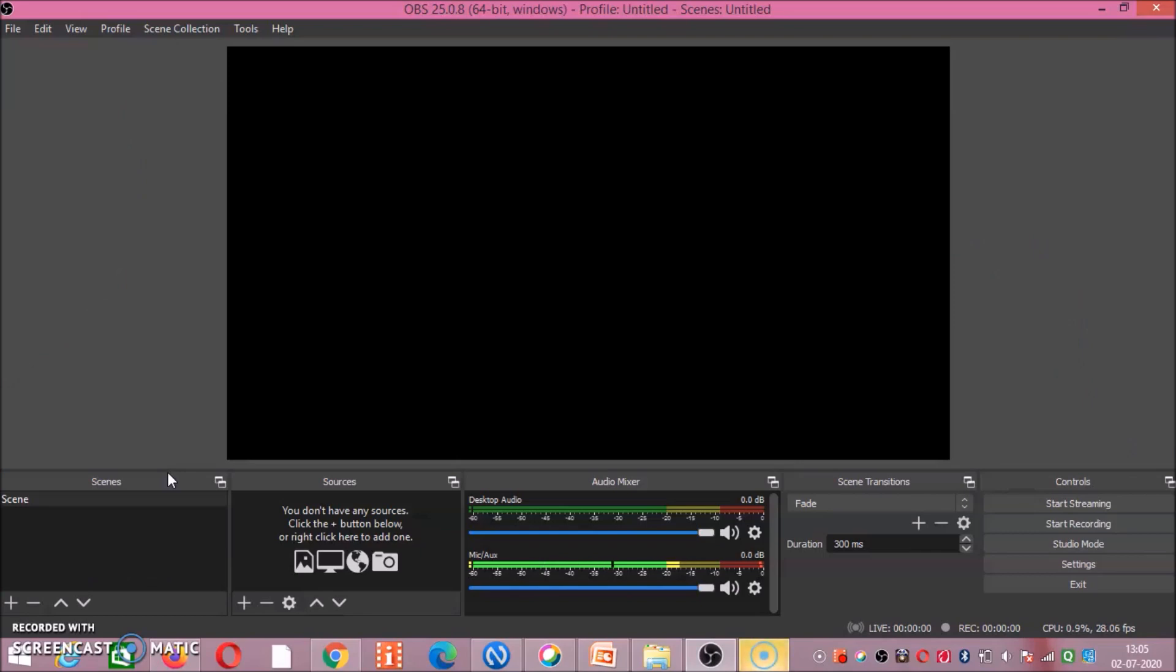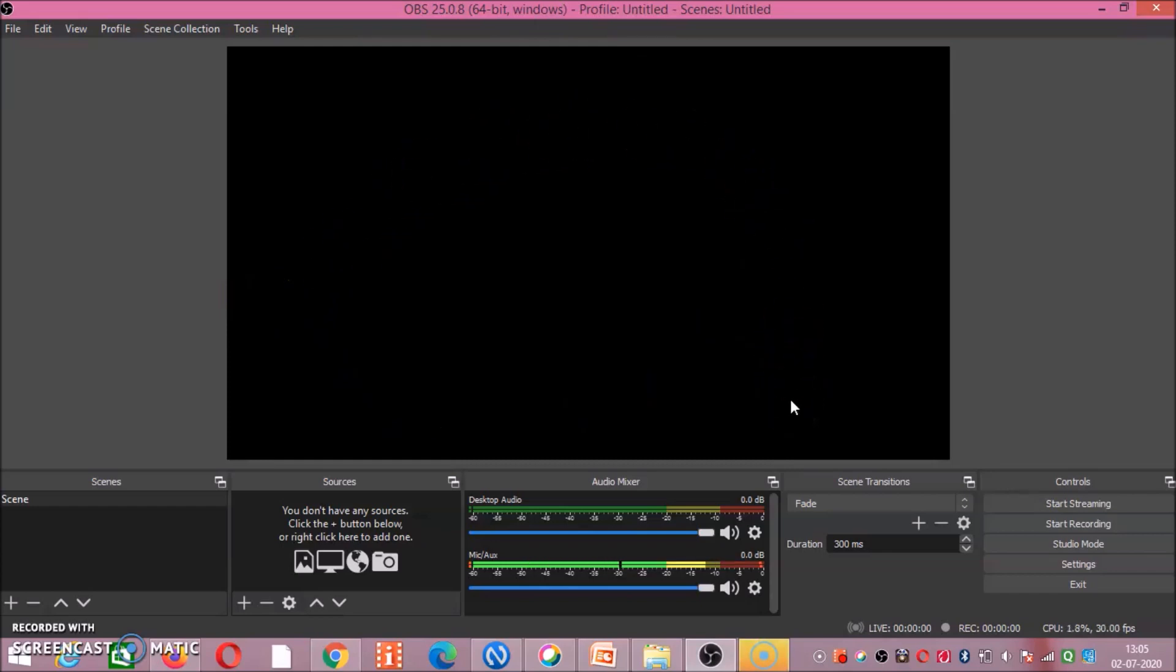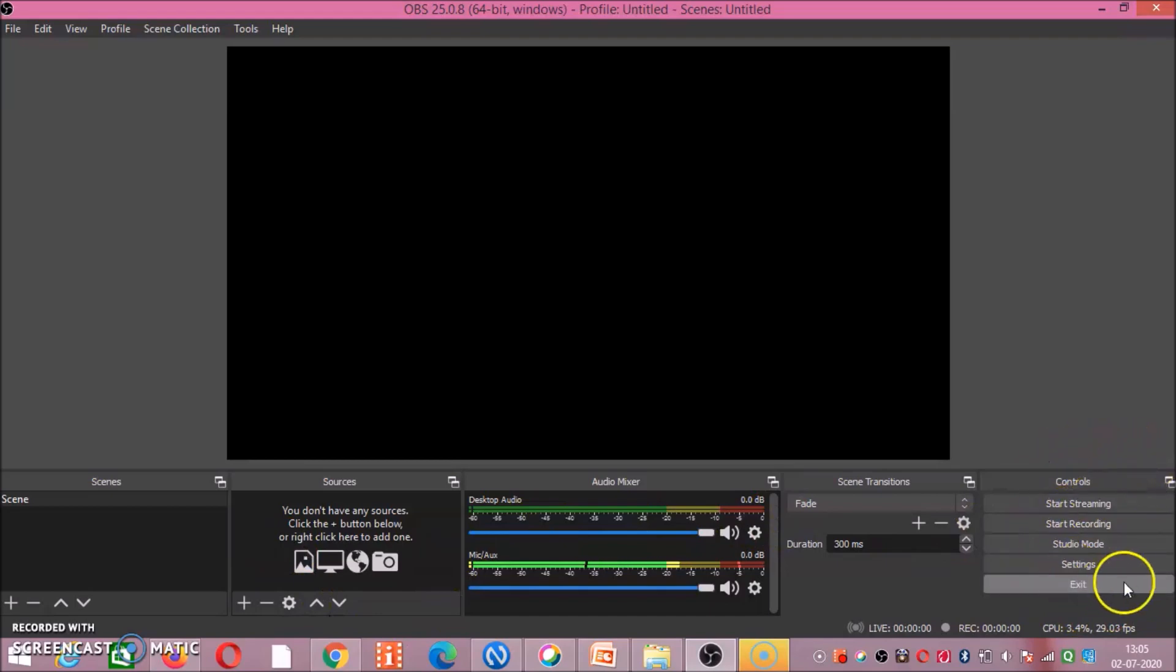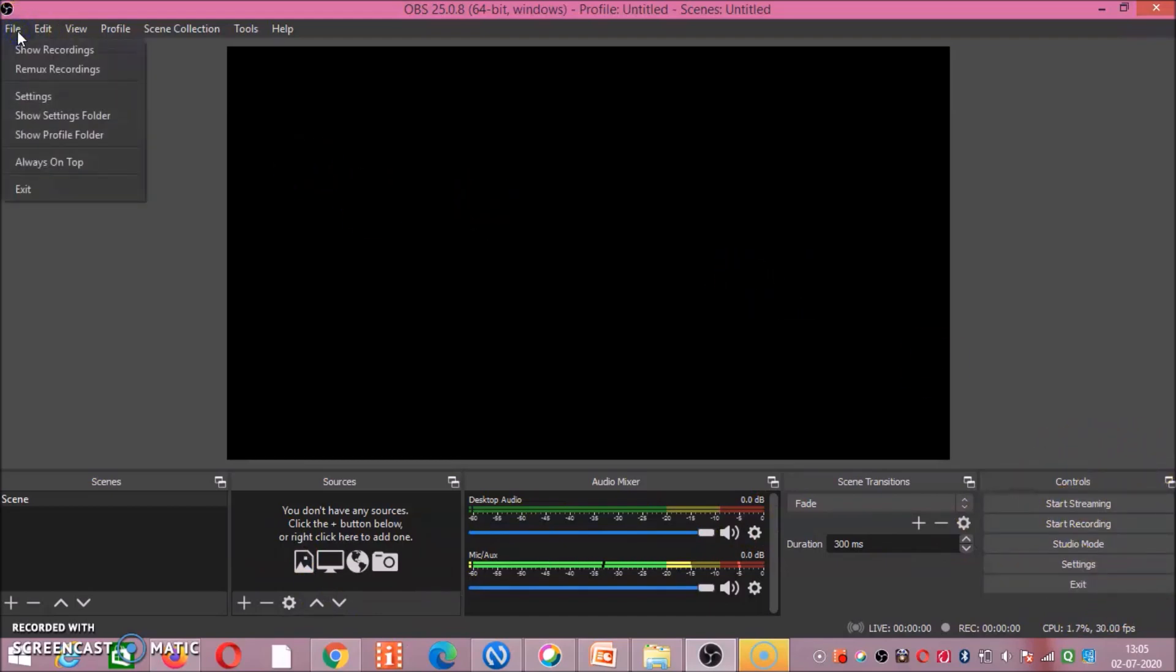Friends, after double clicking on OBS Studio, this is the interface of OBS. It may look difficult but we will go step by step. Out of these particular tabs, we will explore very few of them. This box is important, then this side is important, and just this file tab is important. Just three things you have to explore.